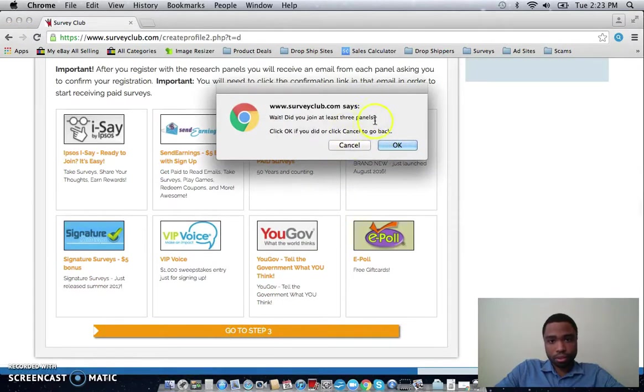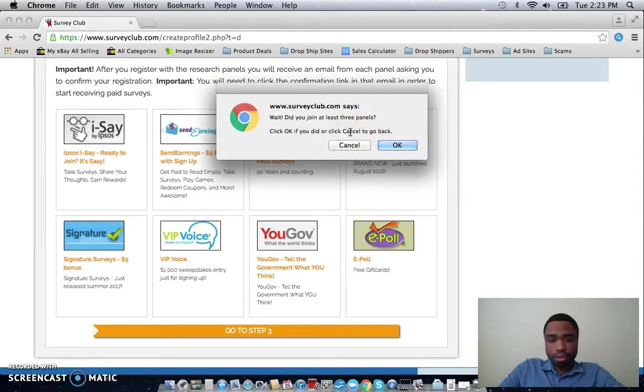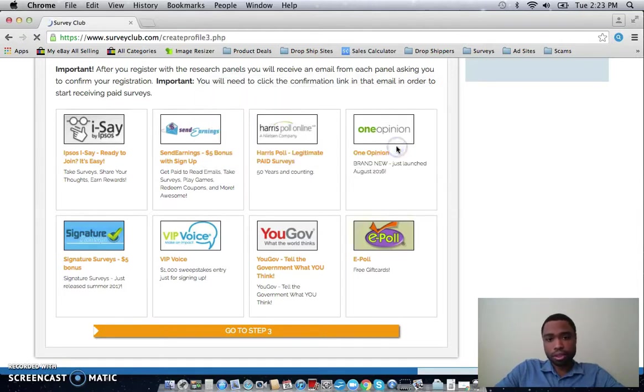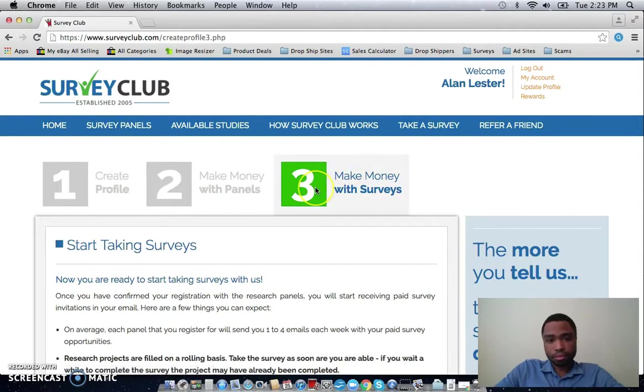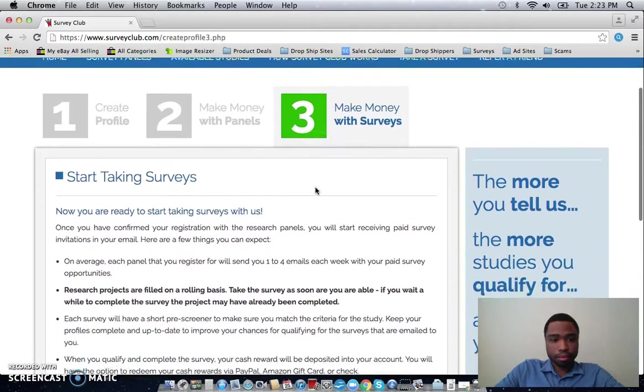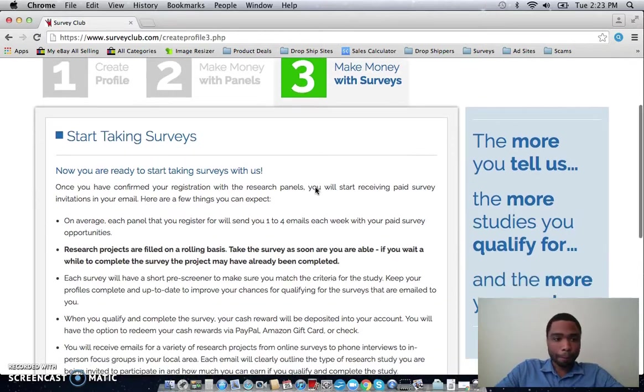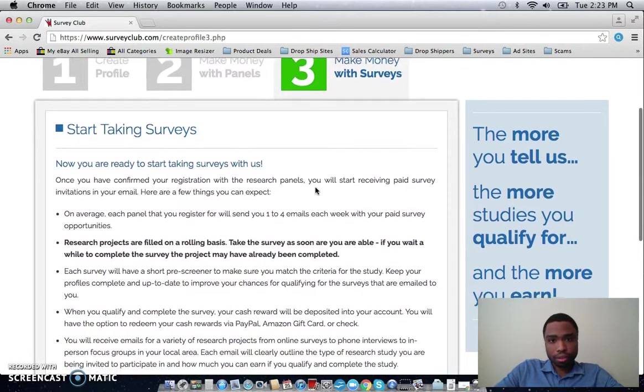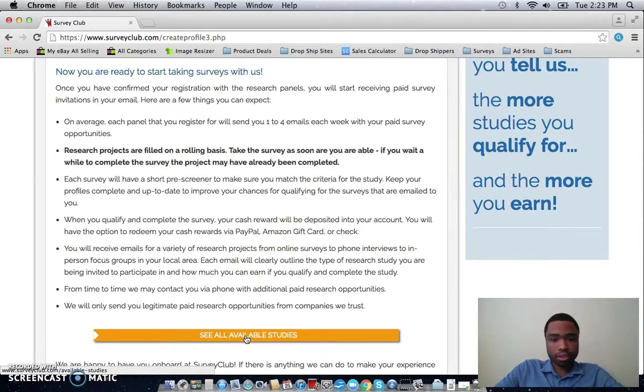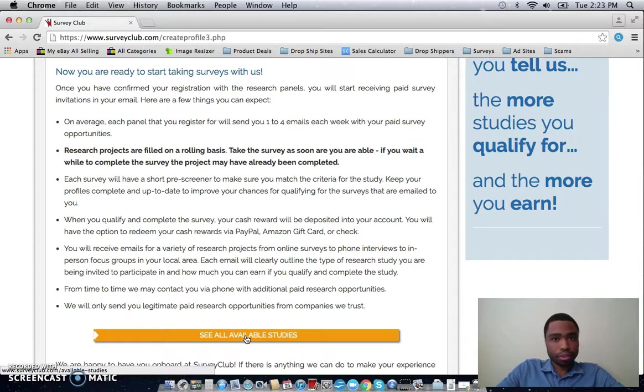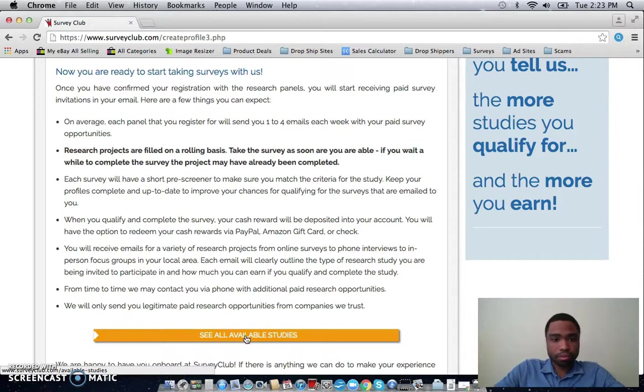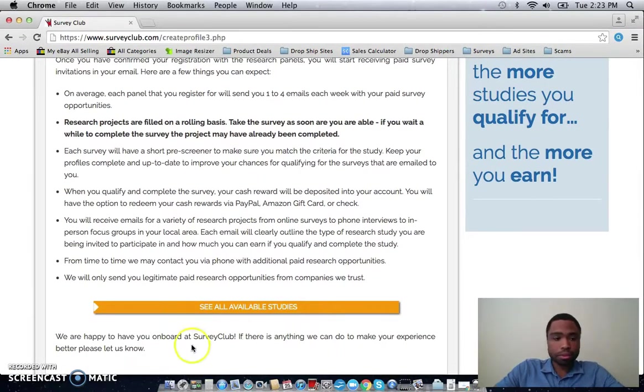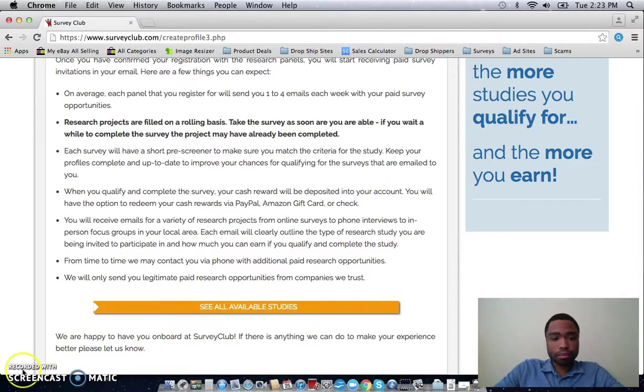But make sure you sign up for three. Don't just click okay because you want to actually get surveys. Then step three, make money with surveys. Just read all of this and then just click see all of my available studies. And then you can just start taking surveys and you can make money within as little as 10-15 minutes. And that's really all it is. Super simple and fast. So yeah, I'll talk to you guys later.